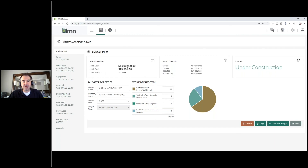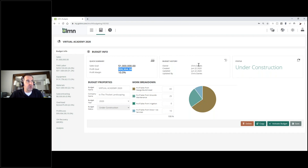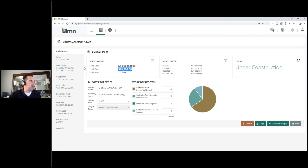Your profit margin percentage is what gets applied to every single one of your estimates in order for you to hit your net sales revenue forecasted goal. Then you've got a budget history window showing the owner, who created the budget, when it was last updated, and who did the last update. If you've got multiple users making changes to the budget, you'll be able to see when it was updated. Coming down into the lower section, you'll see budget properties — the name, company, year, and current status, which is 'Under Construction.'